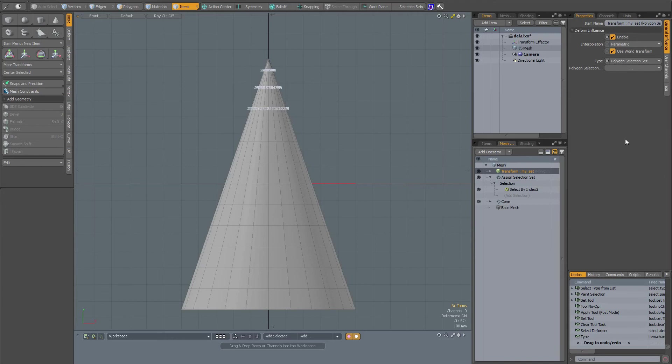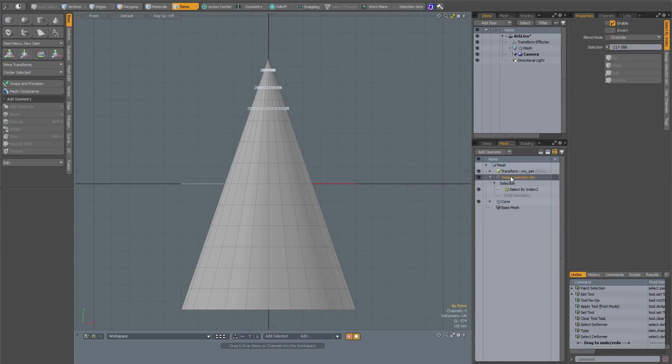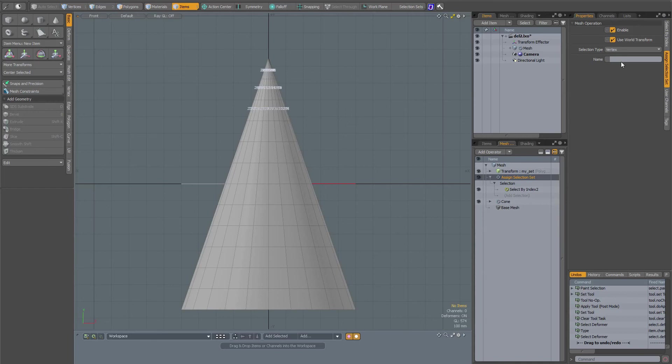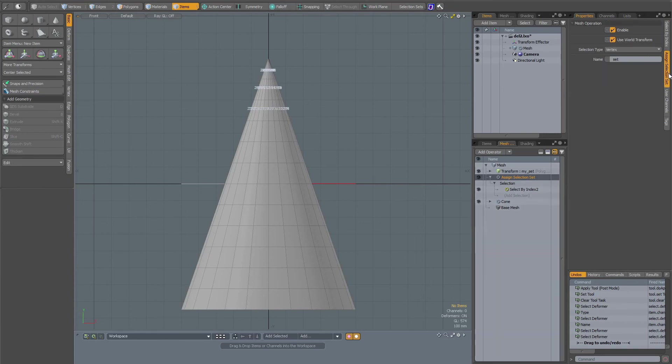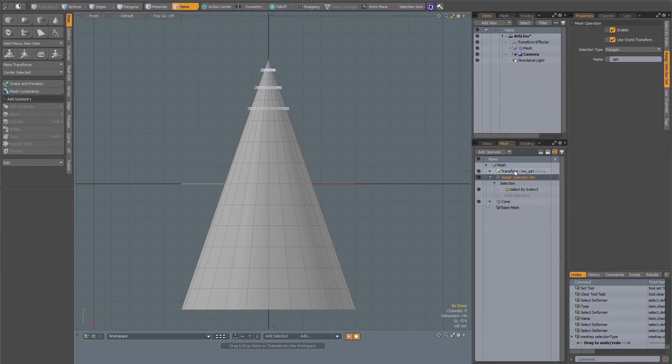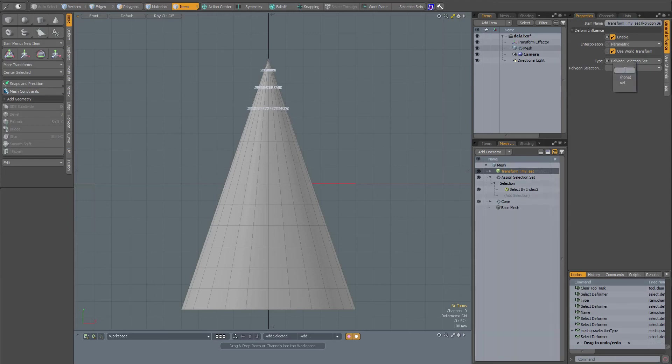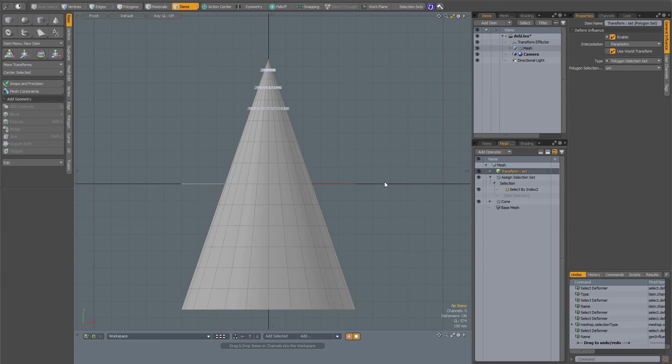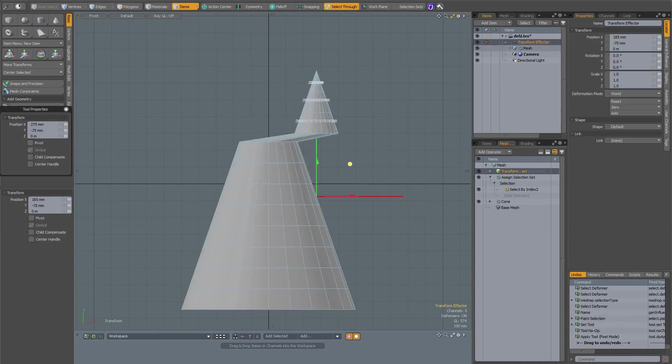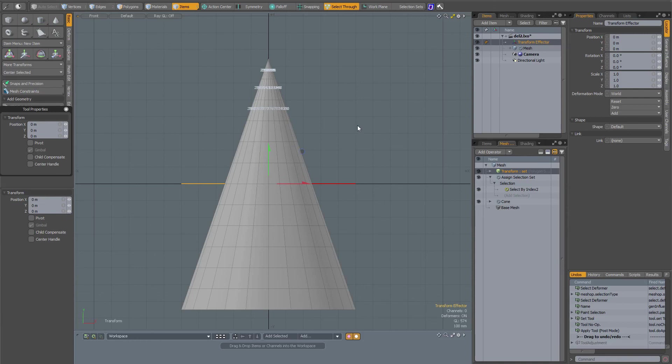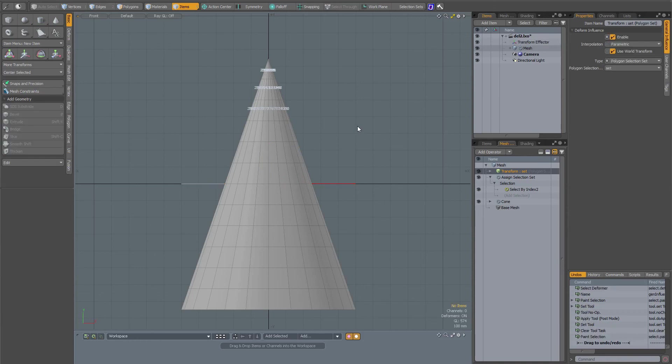Polygon selection set - I haven't named it, so my assign selection set, I'm going to give it a name, just set for instance. Now back to my transform effector or influence. It's set to type vertex, so I'll change it to type polygon. Now it should be here - set. Now when I select my transform effector, I only move that part around, and everything until now is as expected.